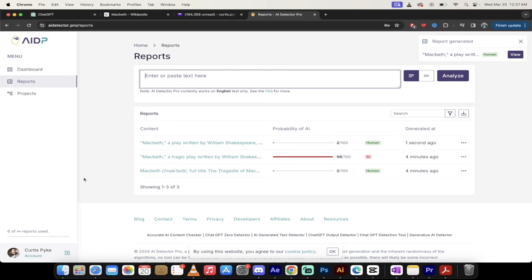Hello everybody, welcome back to another AI tutorial. In this one, I want to show you a new AI detector I came across. It's called AI Detector Pro. I'll put a link in the description below. And here's the thing, this is a really good AI detector that can really show you whether or not content was written by AI, or whether it was written by hand, or by a human, or a mixture.